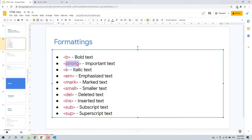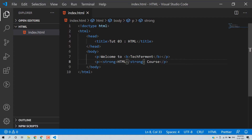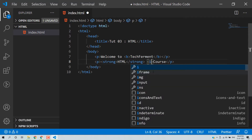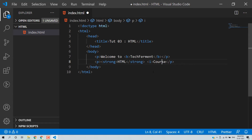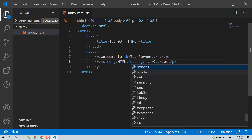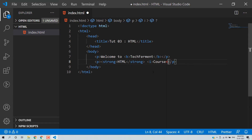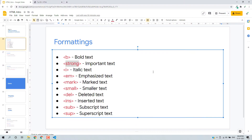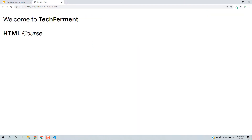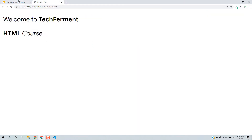Next we have italic. We can use italic with the i tag. Save and then reload. So this is italic kind of content.